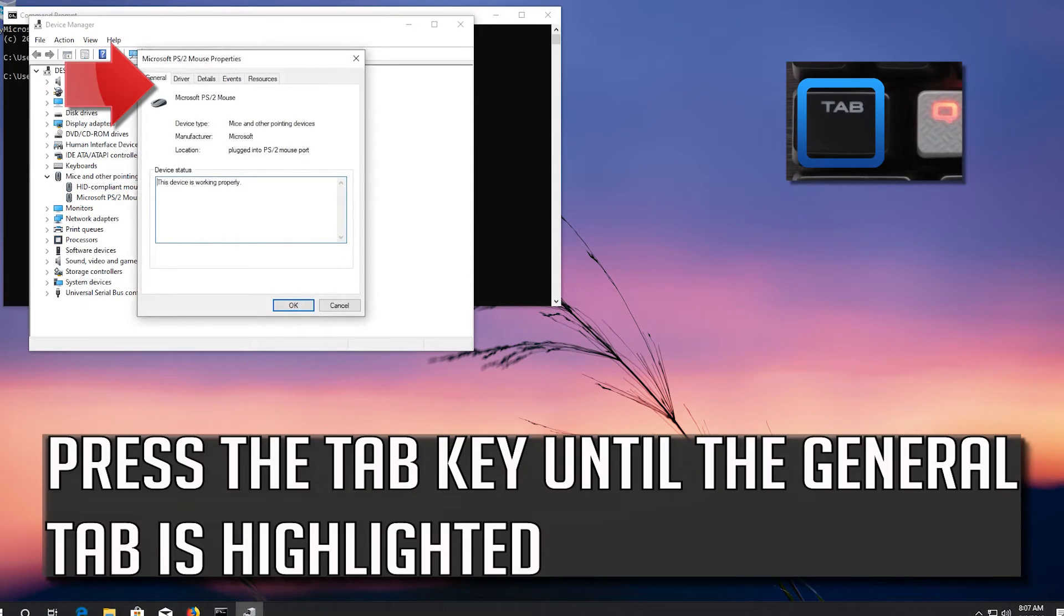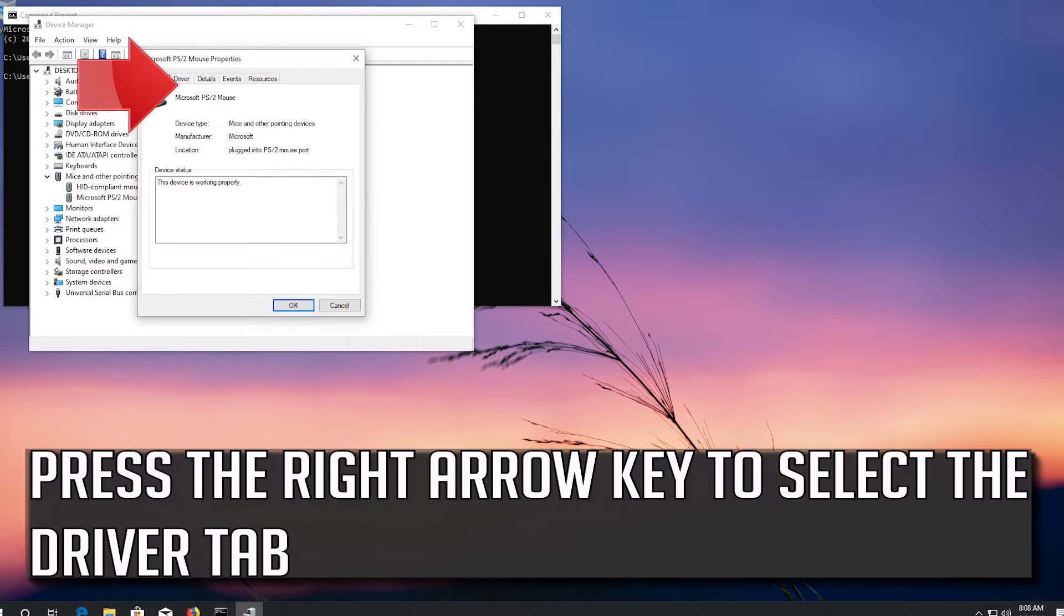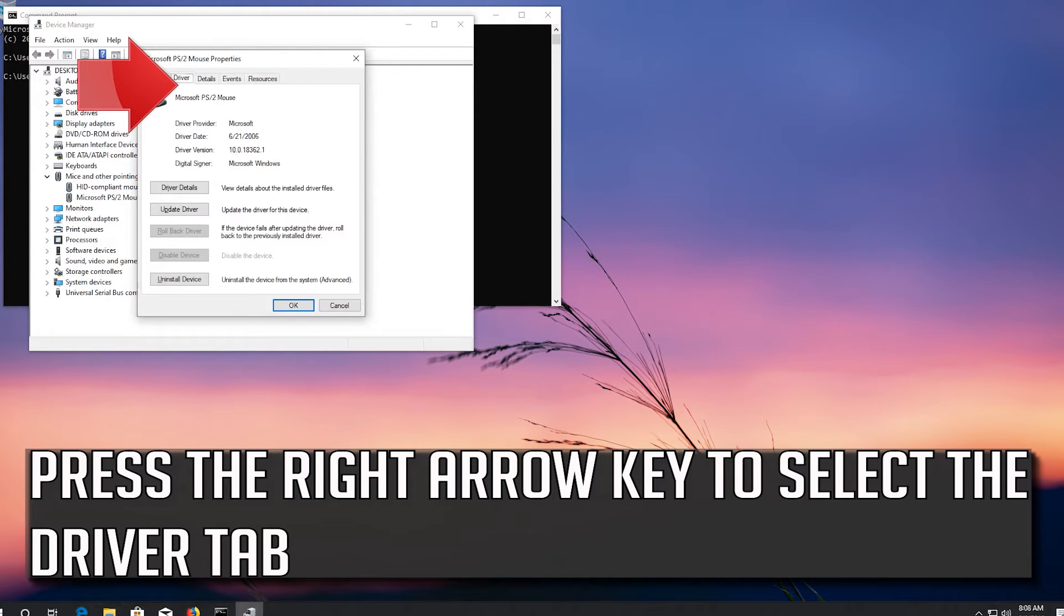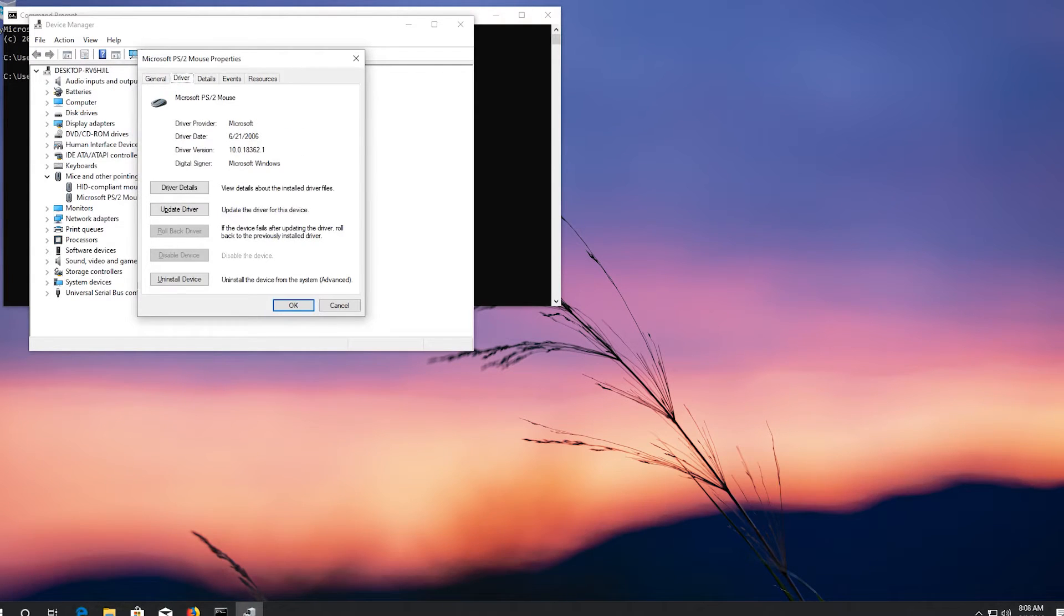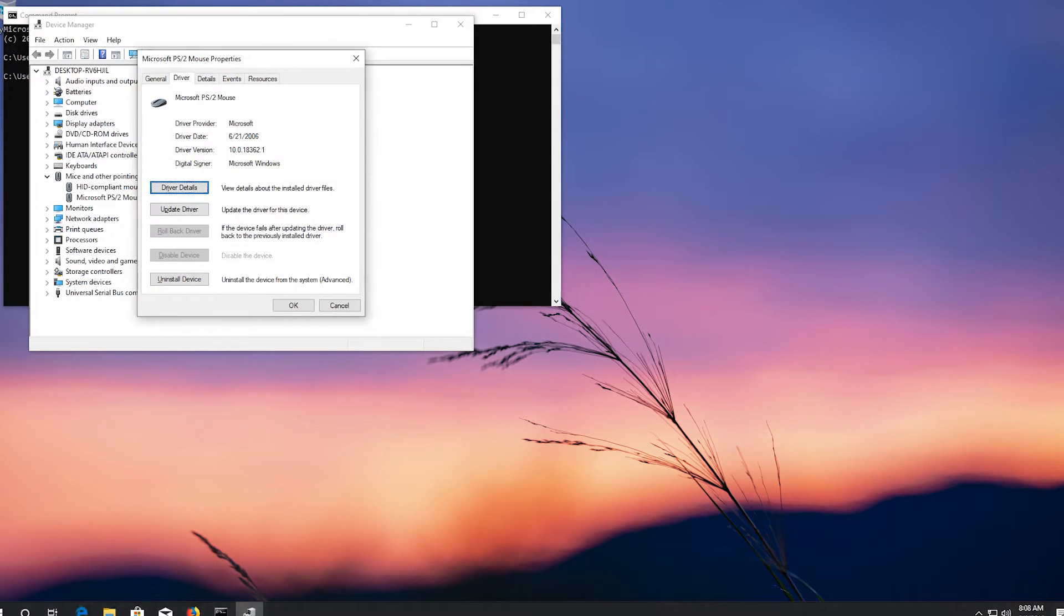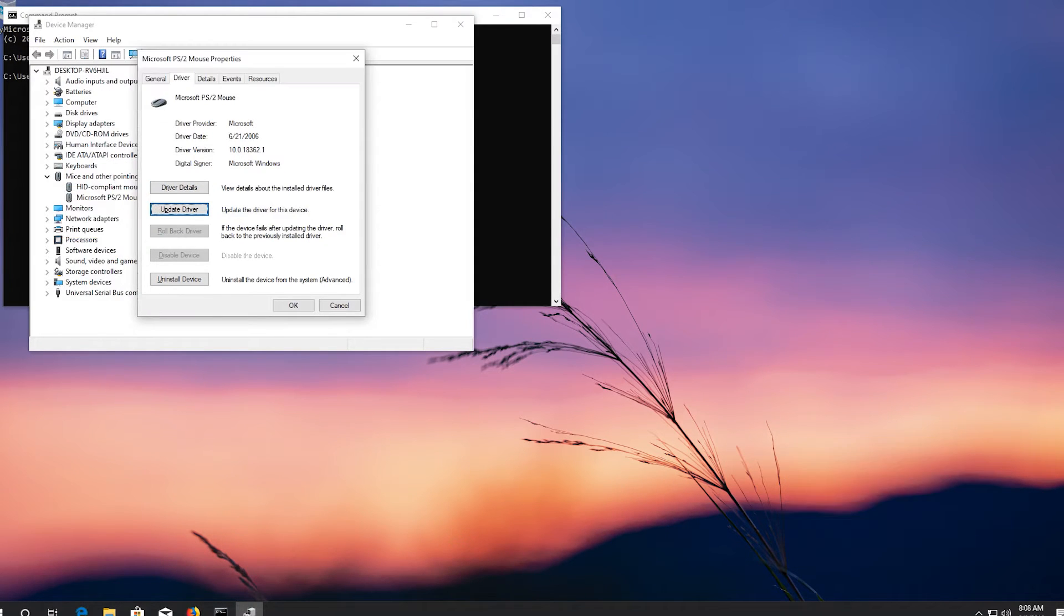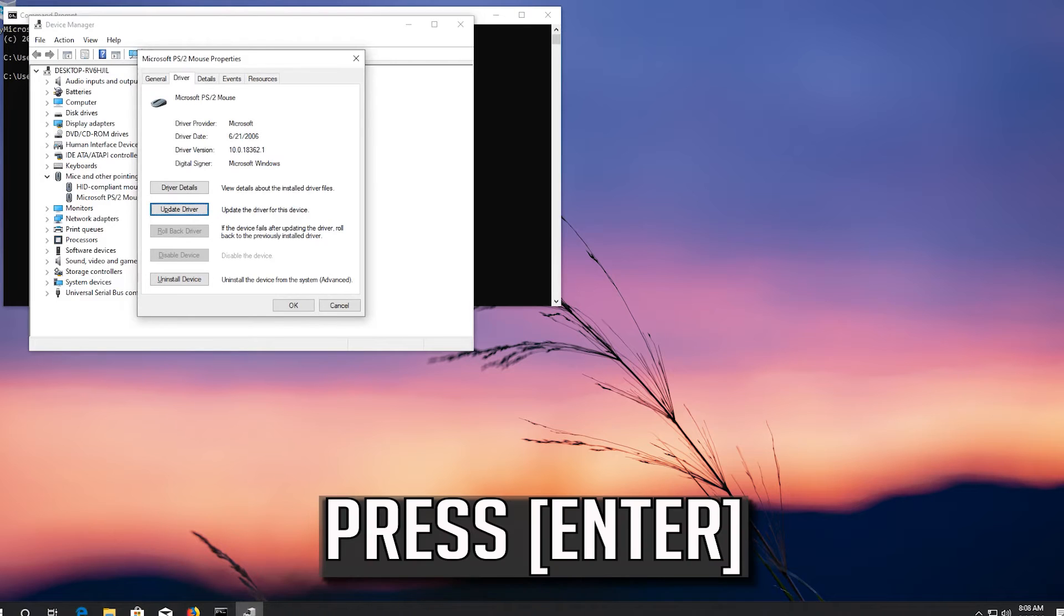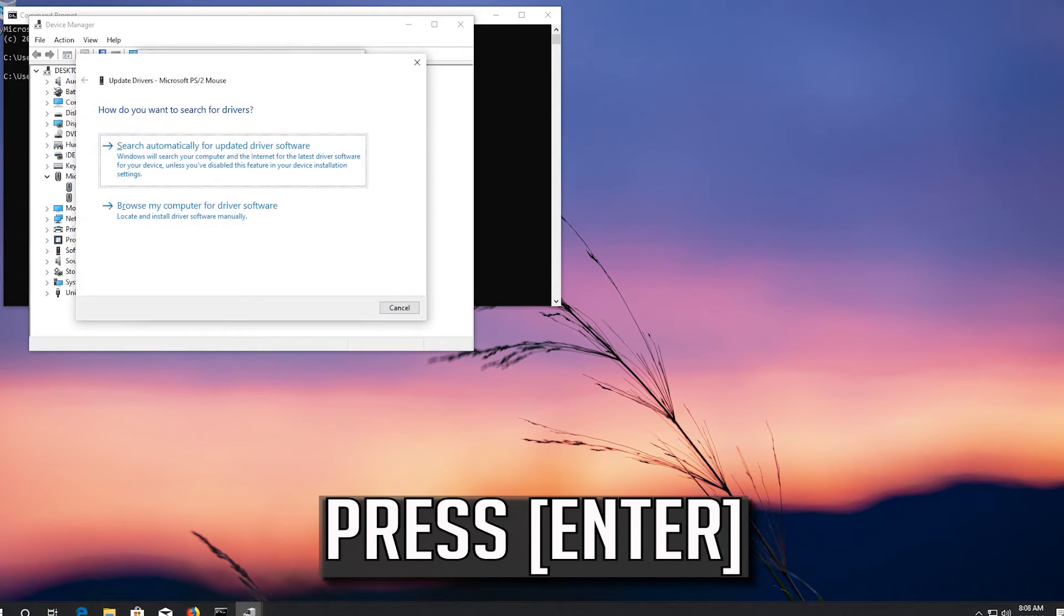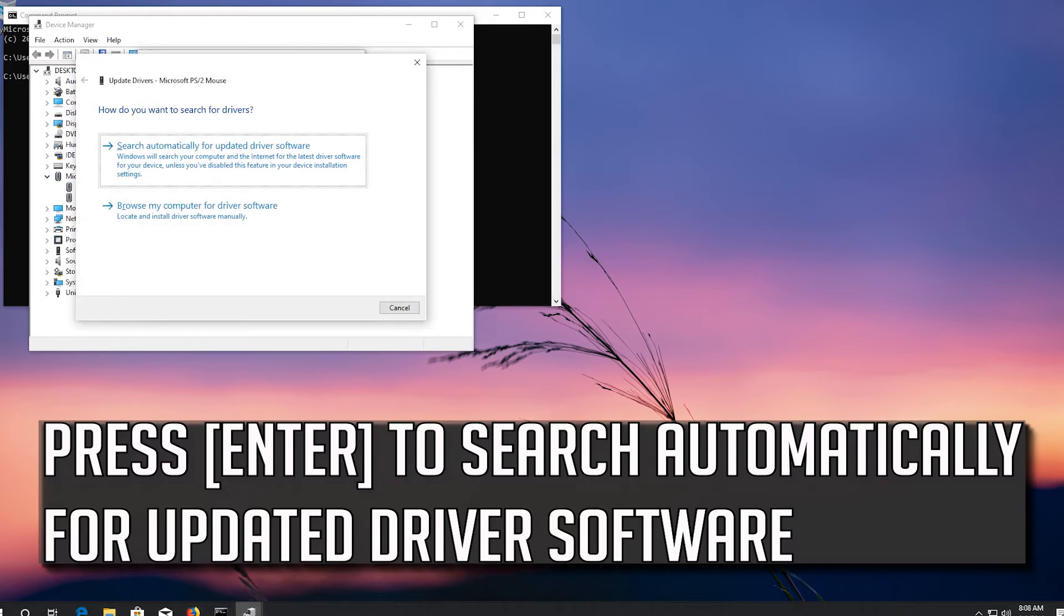Press the Tab key until the General tab is highlighted. Press the right arrow key to select the Driver tab. Press Tab to select driver details, then go down to Update Driver. Press Enter to search automatically for updated driver software.